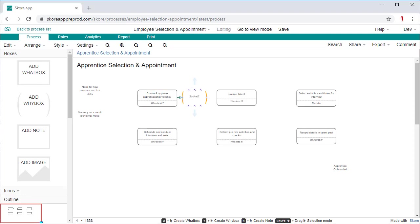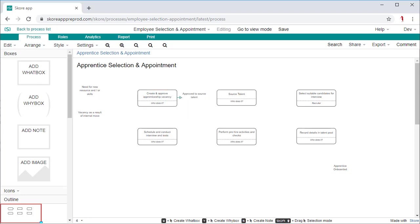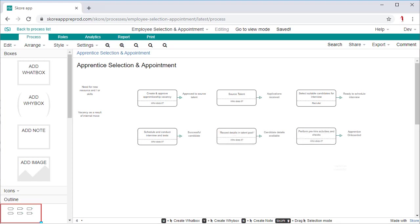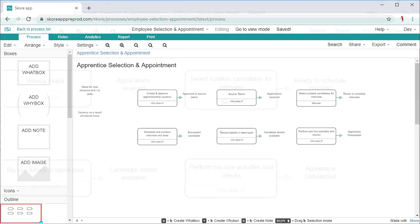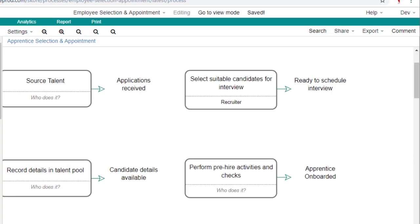The next stage is to enter the outputs into the why boxes. Each output becomes the input for the next activity, so think of them as the handover from one to the next. A good why box won't simply be the past tense of the previous activity, but should provide added value or information.